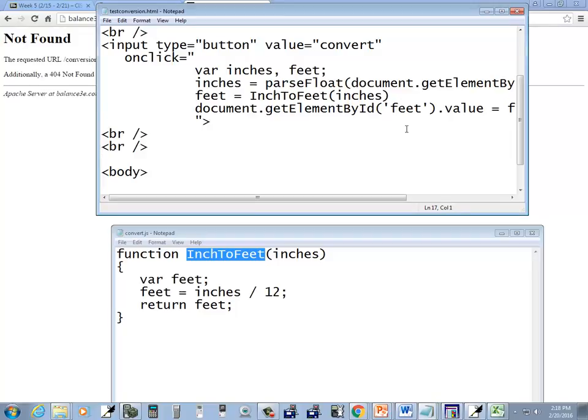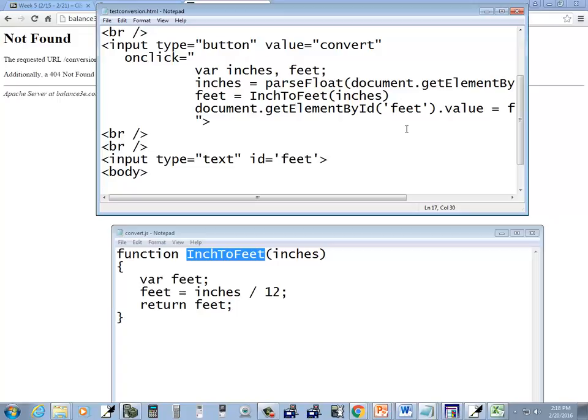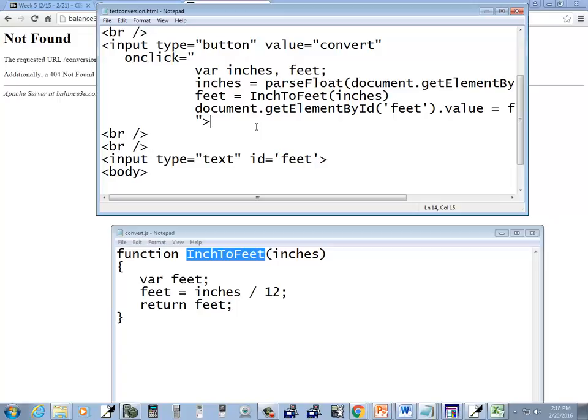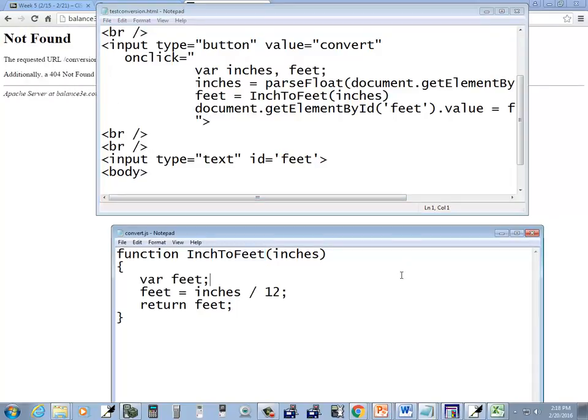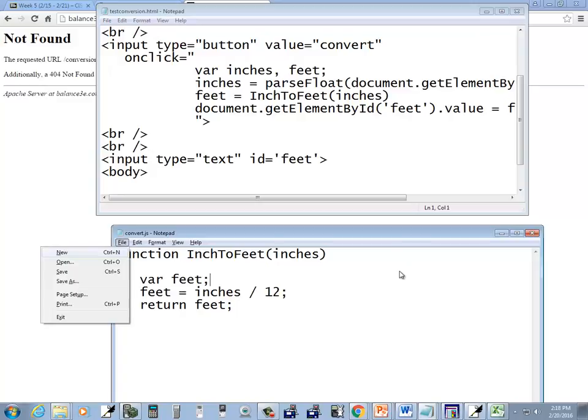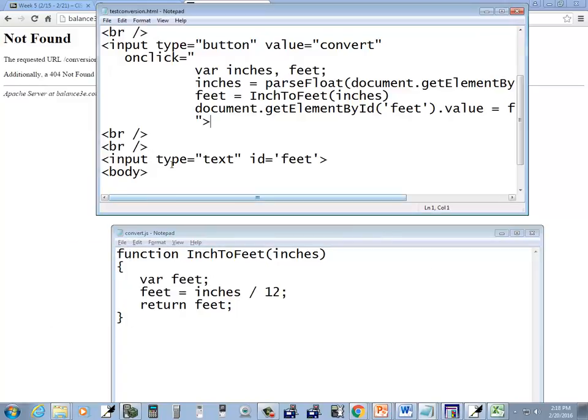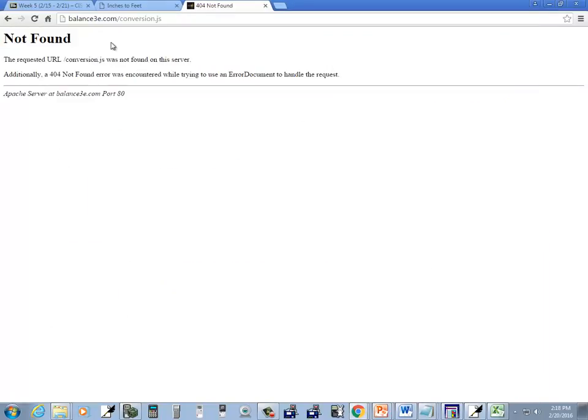Okay, so down here then I'm going to have my input type equals text. ID equals feet. Now the feet I'm referring to here, this get document, or get elementById, it refers to this feet down here. Okay, so let me save that. And let's make sure this is saved. And then refresh this.